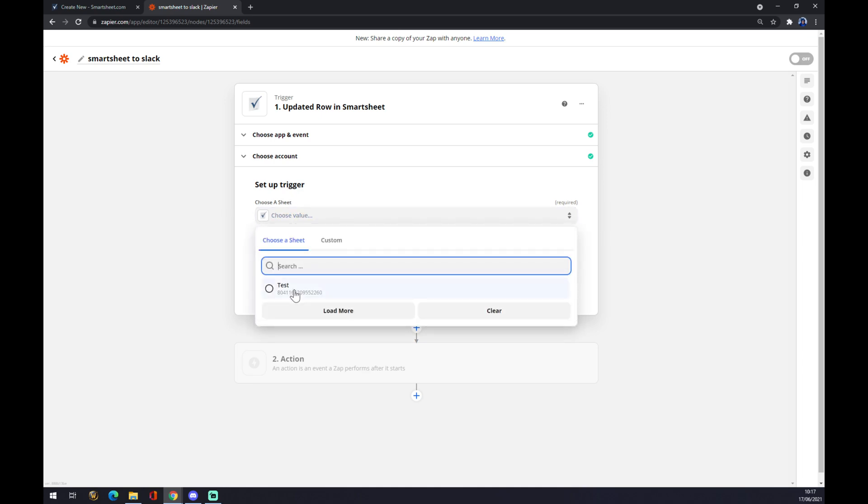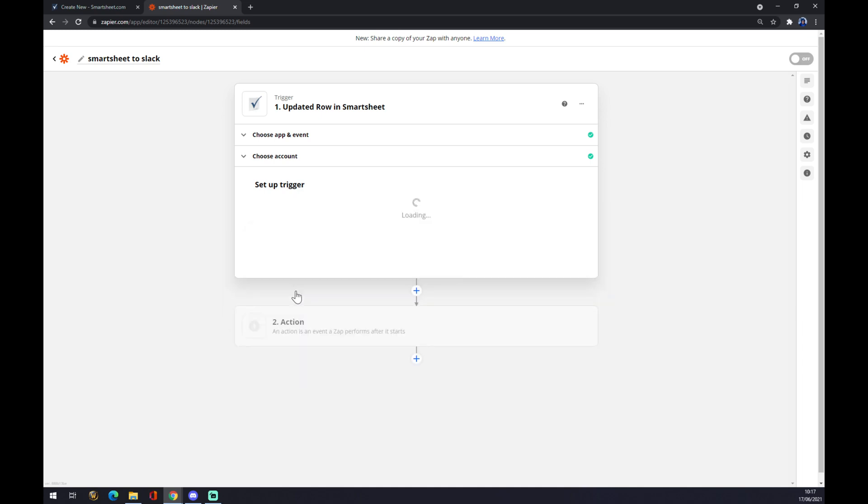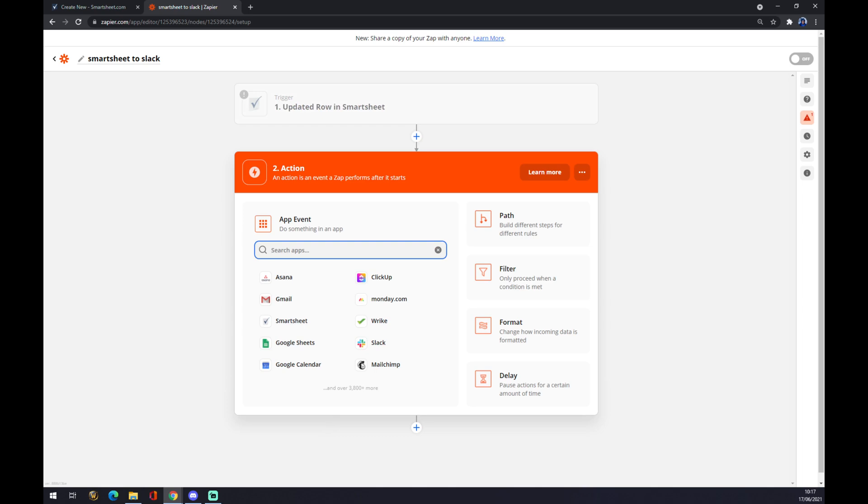Let's choose the one that we created, and we named it test. Continue. And right now in the actions, in the second action, the second action will be Slack.